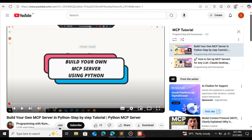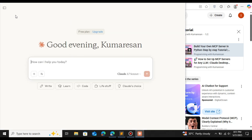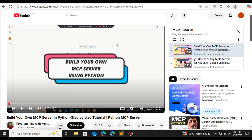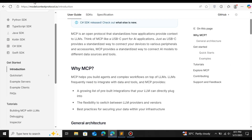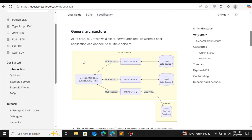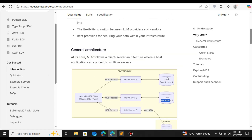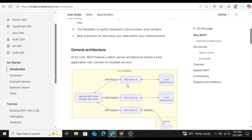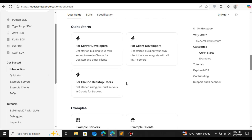We're not going to use the Claude Desktop here. Using the MCP client we can connect to the MCP server, which will provide all the external sources — it can be a database, file system, Google Drive, Gmail. Multiple MCP servers can be connected to a single MCP client.